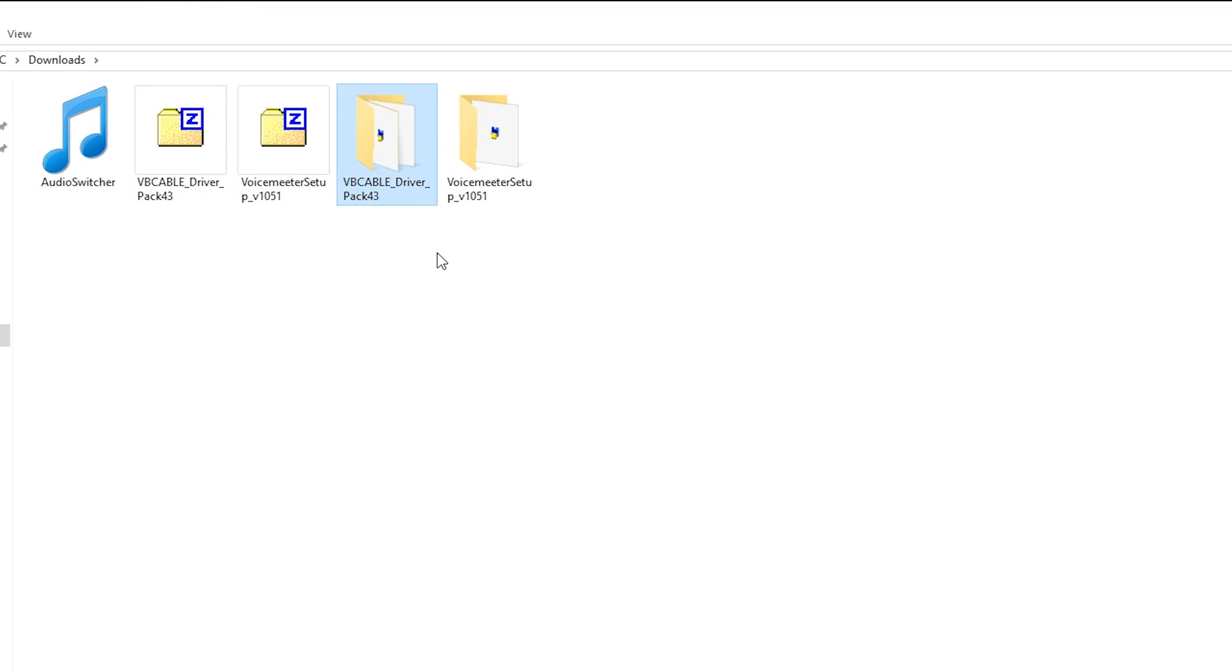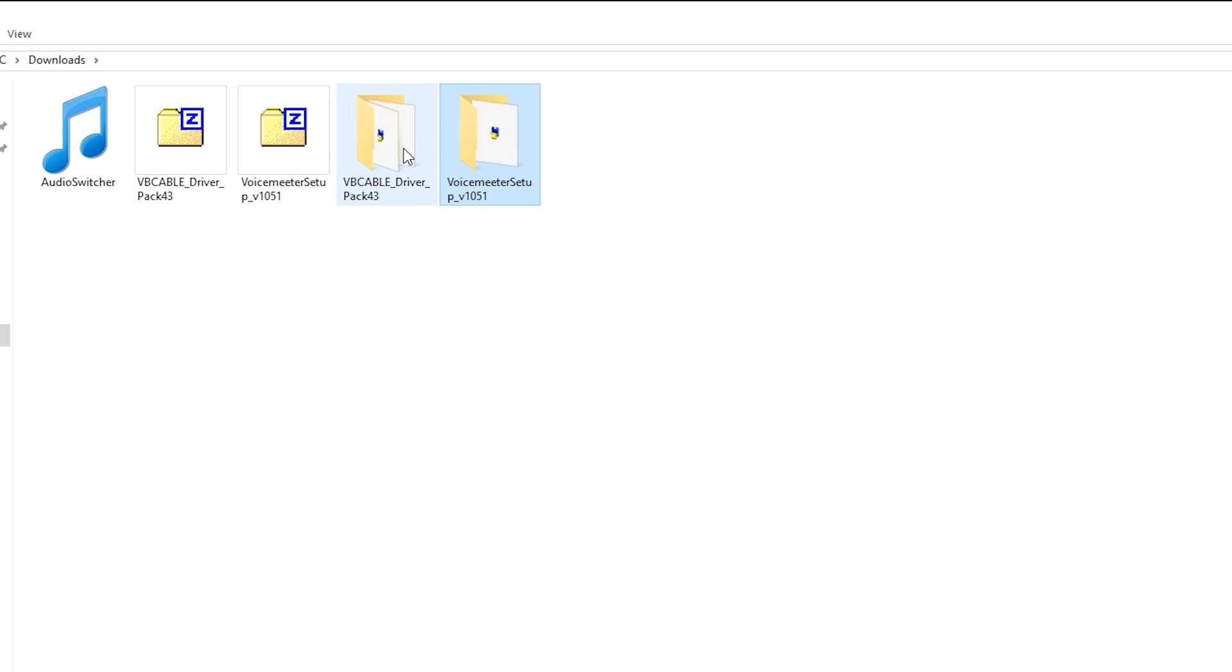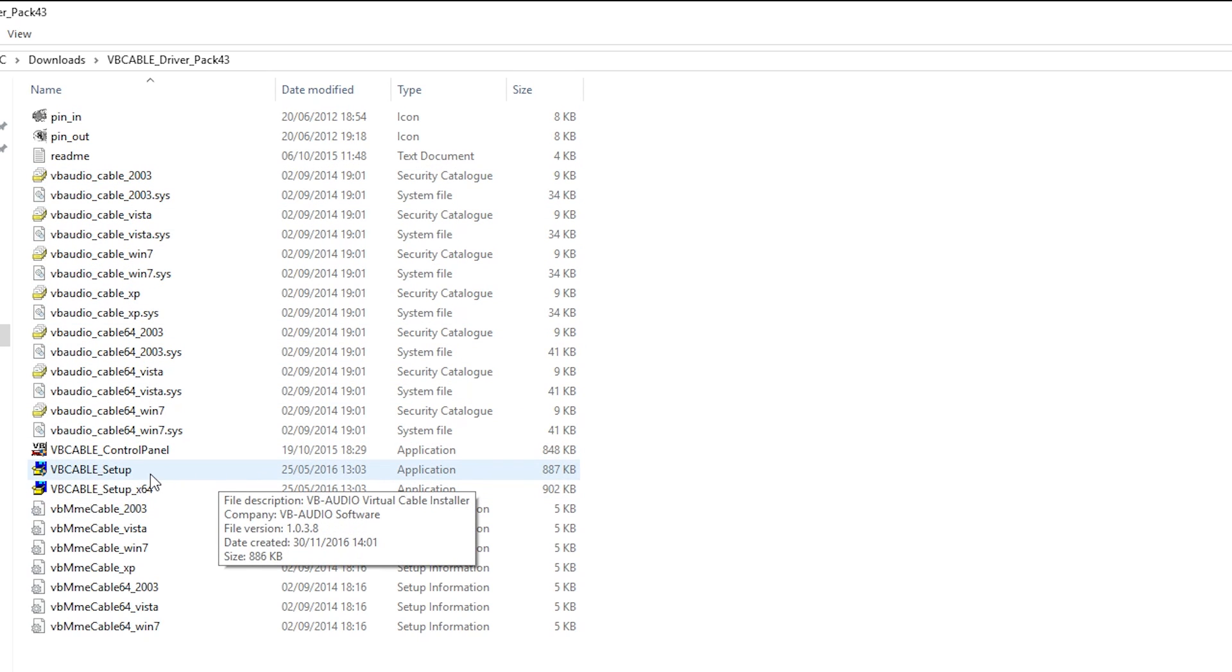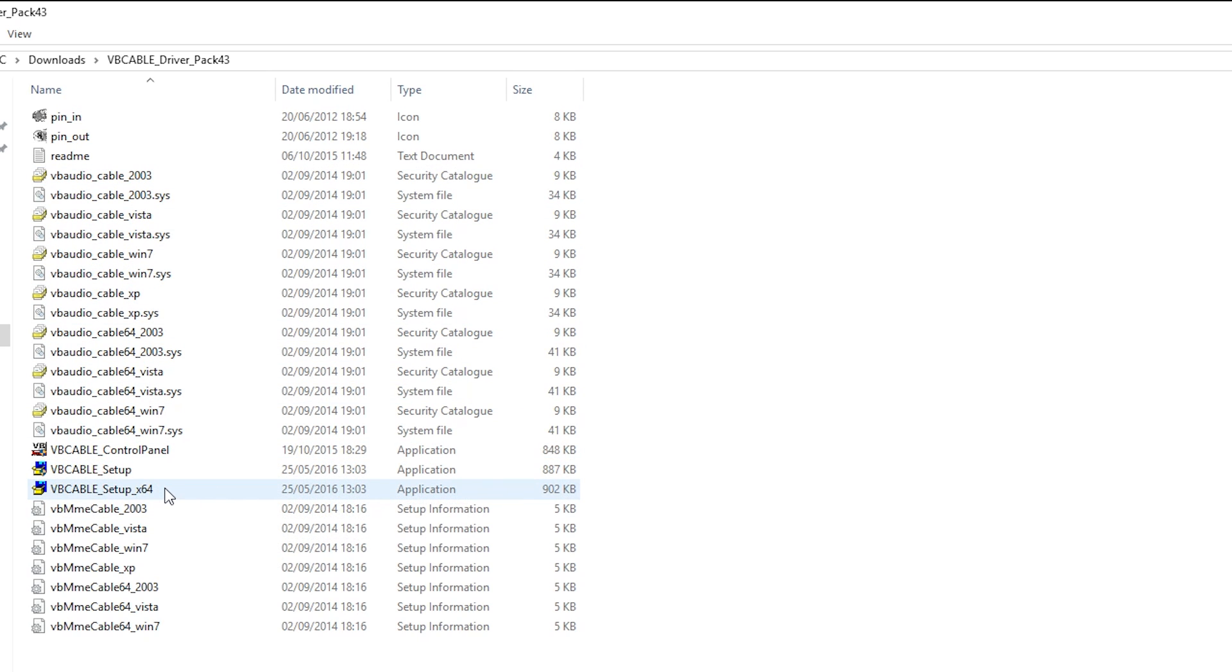Once they're unzipped you should have two folders, one for VB Cable and one for VoiceMeeter. We're going to start with the driver, so double-click and open up the folder and you should see these two files down here: VB Cable Setup and VB Cable Setup x64.